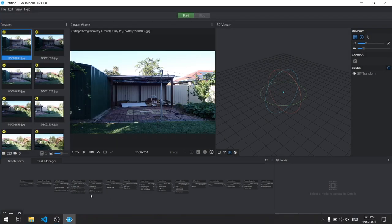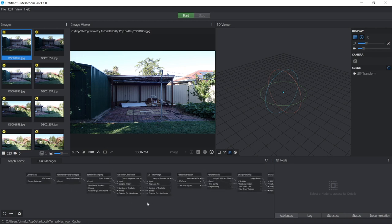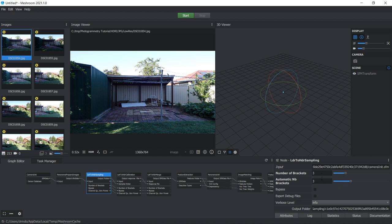Okay, so for the most part, you can pretty much leave the default pipeline as it is. But one setting I did find in particular was on this LDR to HDR sampling node. Now if you click on this, you can see you've got these properties here. One says number of brackets. So I took three different exposure settings from different angles. So you can just increase this up to three. And it also increases the automatic number of brackets up to three as well.